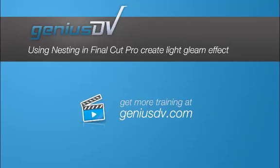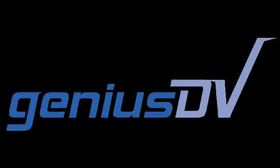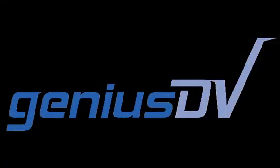Understanding nesting within Final Cut Pro allows you to create all sorts of cool effects. One practical effect is to create a light streak through an object or title.